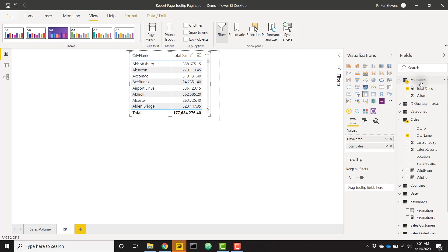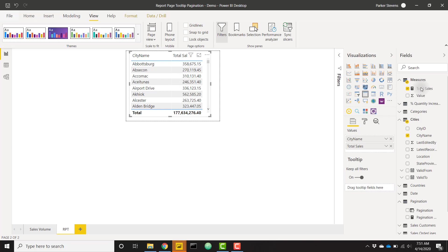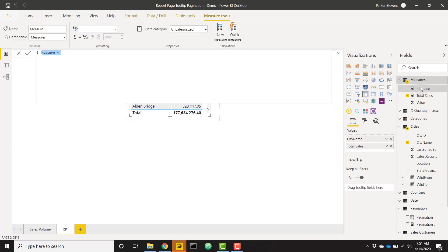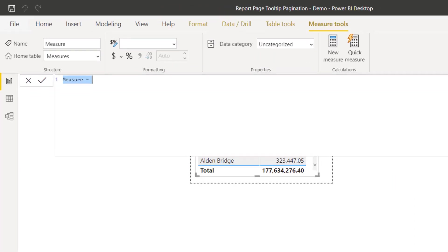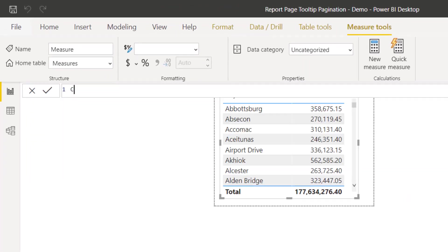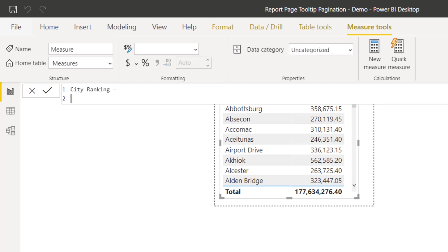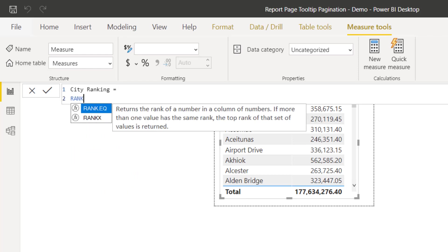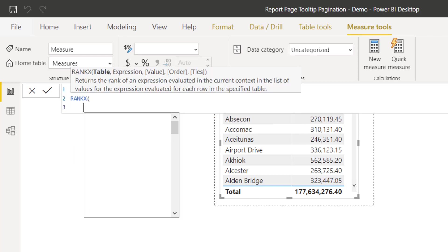We can right-click here. I'm going to create a ranking measure to just give us an idea of which page of data this should be on. I'm going to call this city ranking.